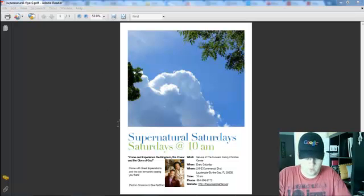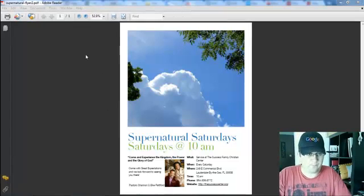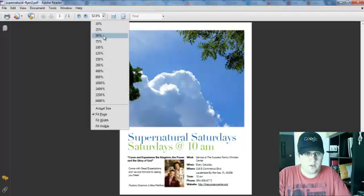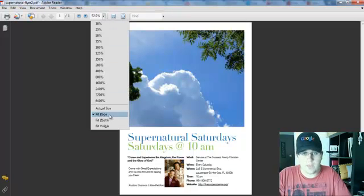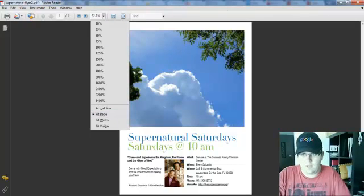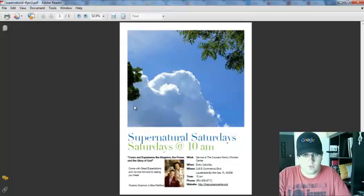So first of all, we opened up our PDF file and we went to fit screen so that the page actually fits into the screen. It's a one page PDF so there's no ability to scroll up and down right here.